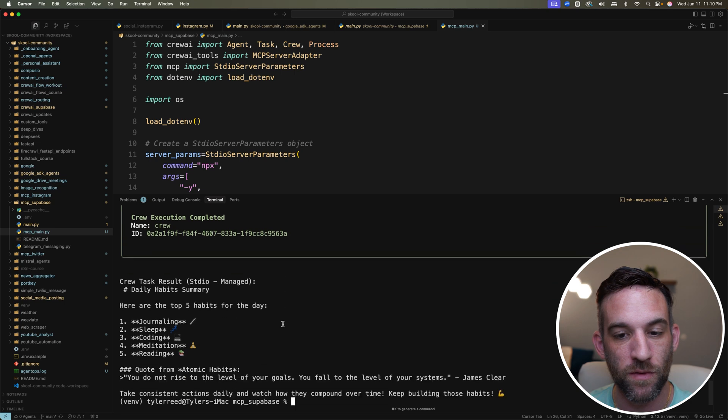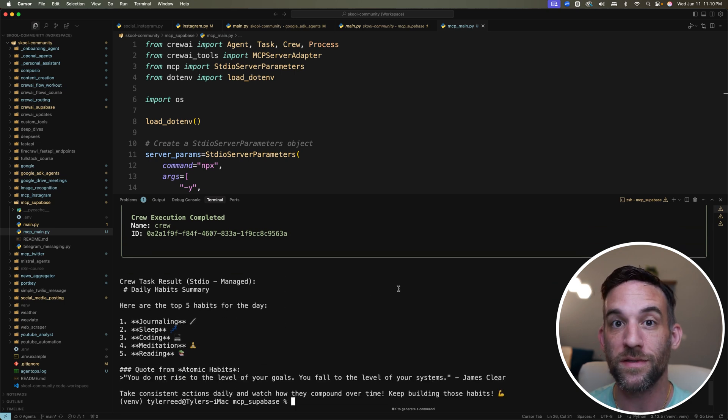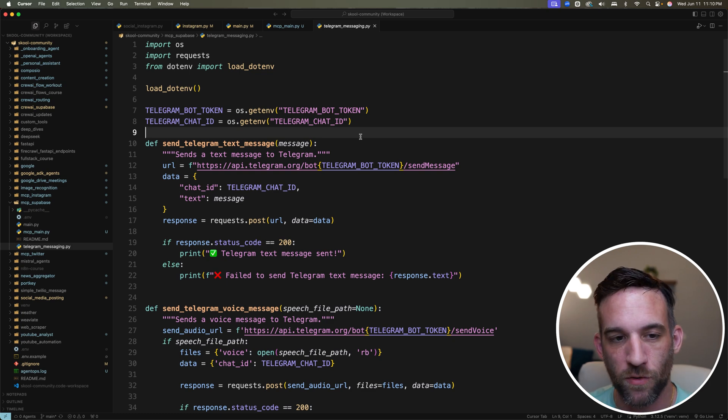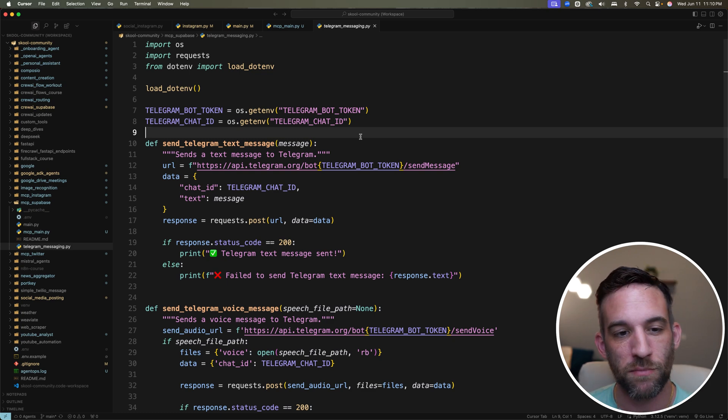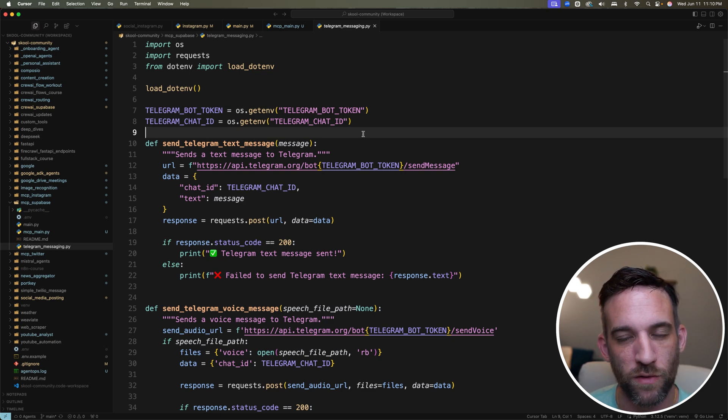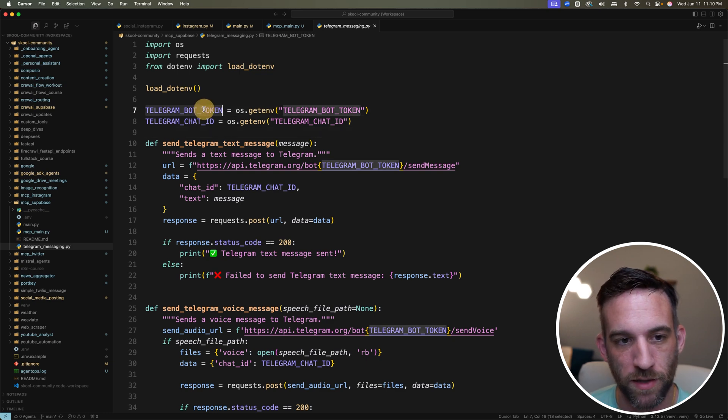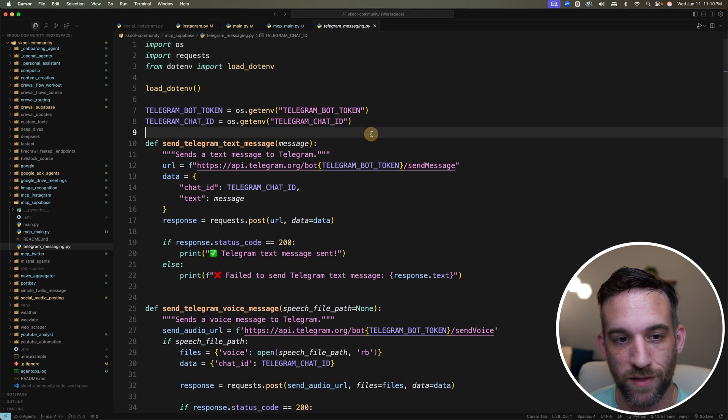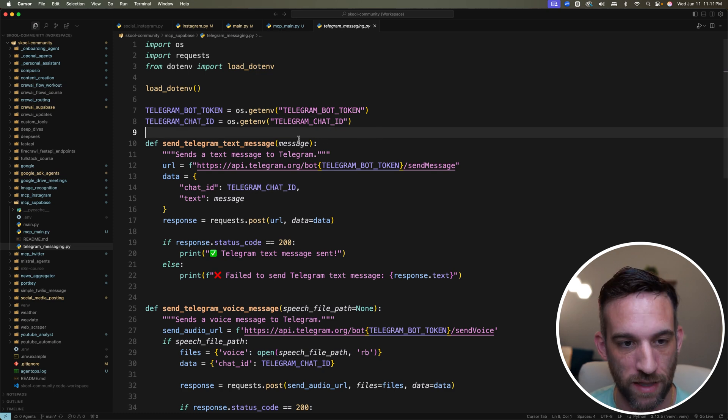Now what we need to do is we want to send this to Telegram. How this is done is I already got this code for you. I'm not really going to go through this because it looks like a lot of code, but there's not really a lot going on. There's really three things happening here. You need a bot token and a chat ID with Telegram, but let's go over the code first.